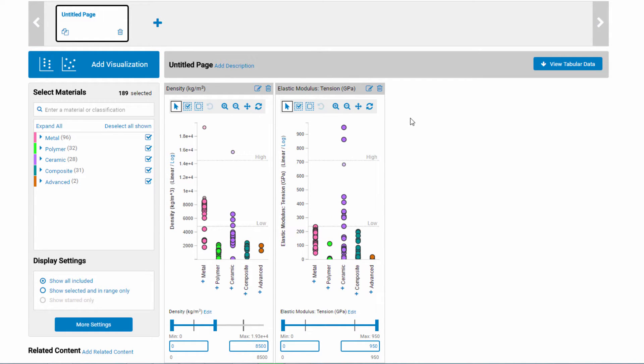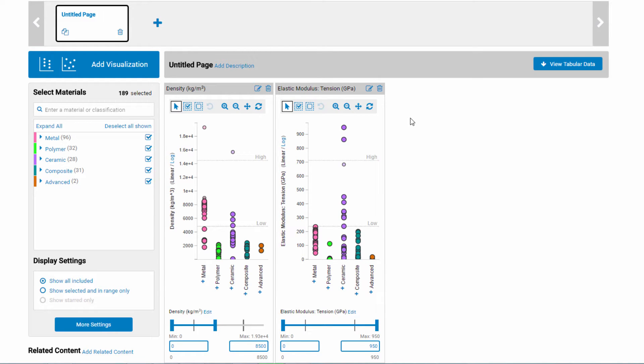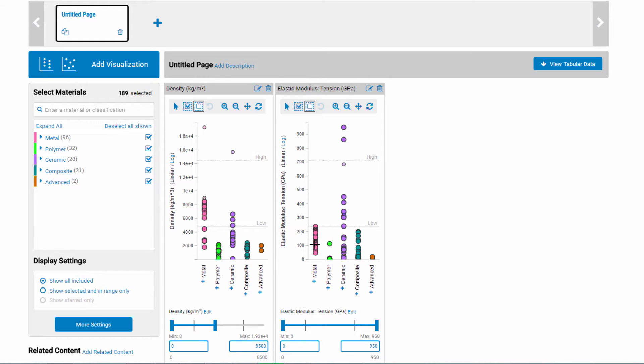By default, all materials are selected. That's why they have black borders around the dots. If you want to remove materials from your selection set based on their property values, you can do this on the plots using the Select and Deselect tools. Note that this changes the number of materials selected, shown here.